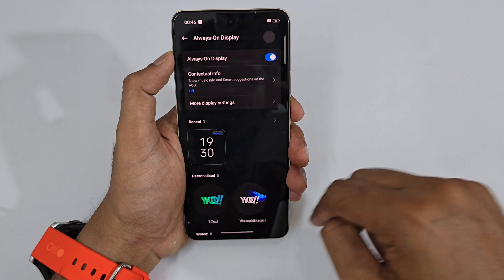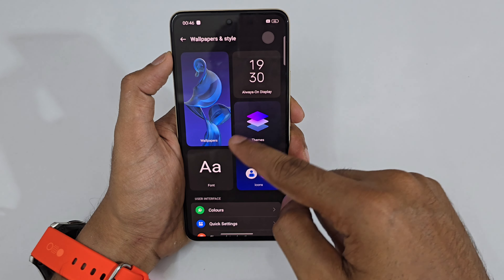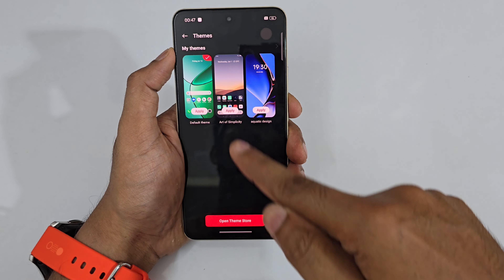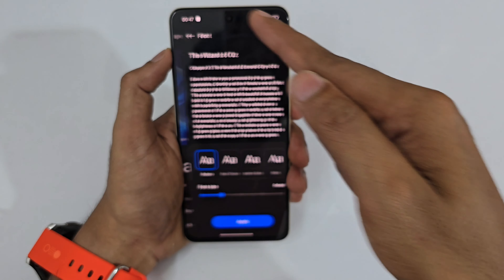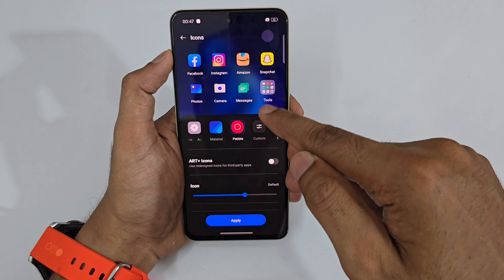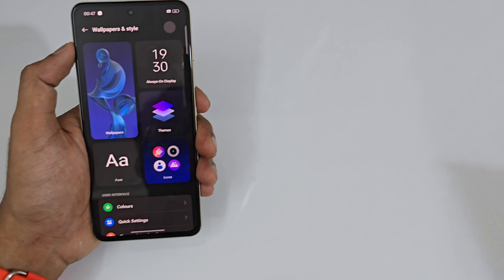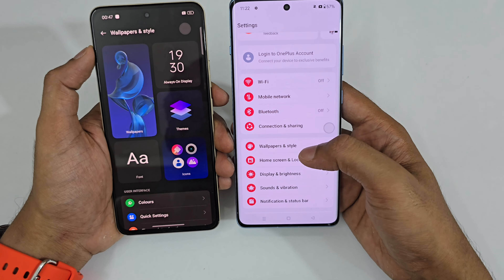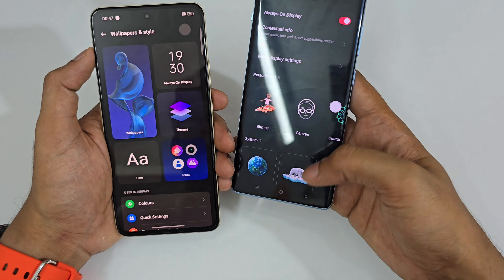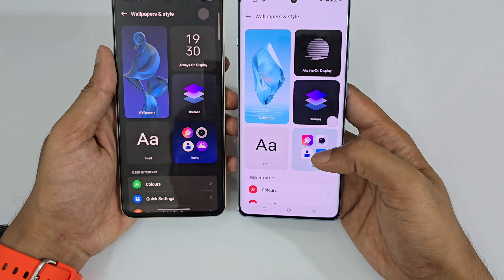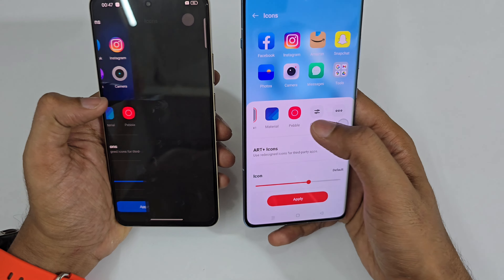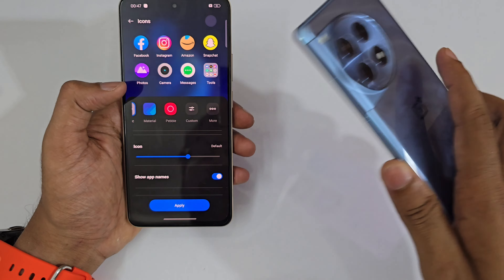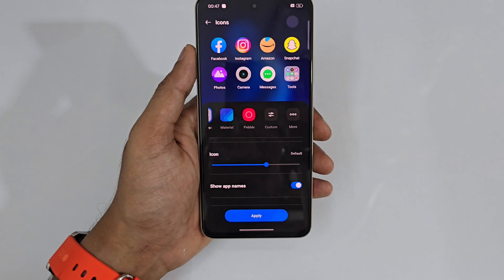There are customization options for Always On Display. There's also a Themes section with basic built-in themes and more downloadable from the theme store. The Realme 12 Plus shares the same UI customization base as the OnePlus 12 — same icons, same always-on display style, same overall settings customization.